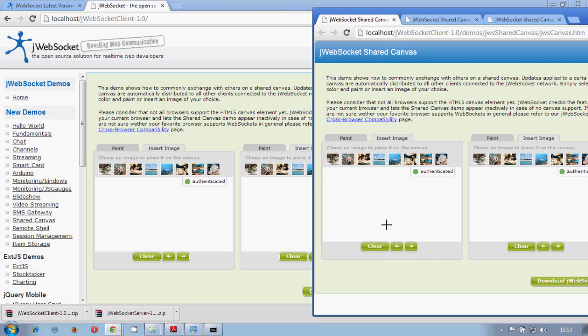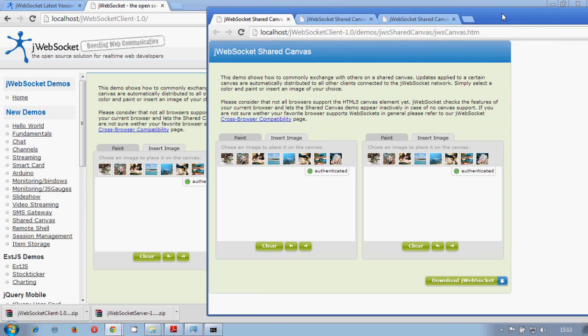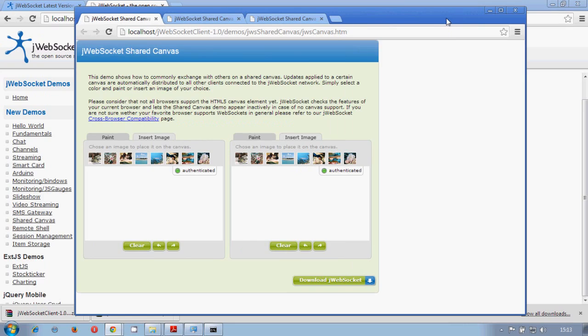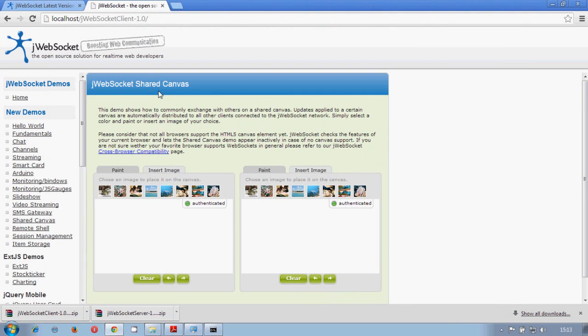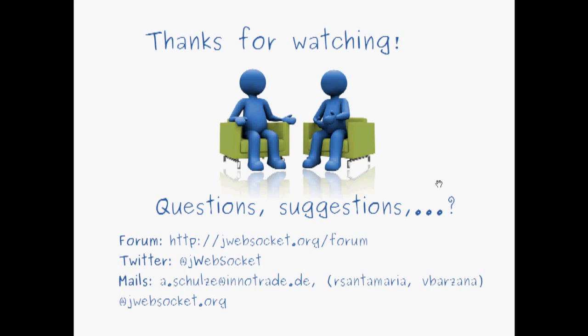And clear everything. There is no more history. Something like that. We already have seen how we could start our jWebSocket standalone server. Thank you for watching.